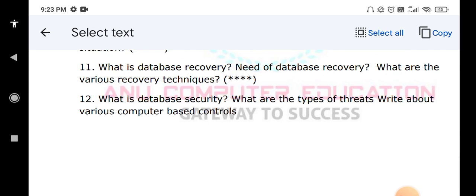Please practice and learn the star-marked questions — they are very important. Please subscribe to my channel, Anno Computer Education, so you will immediately get notifications for new videos. All the best for your exam. Thank you.